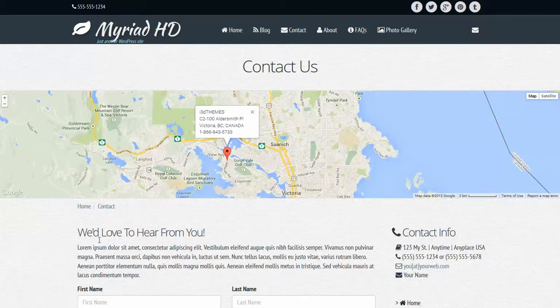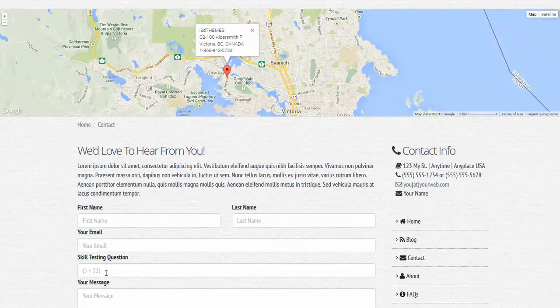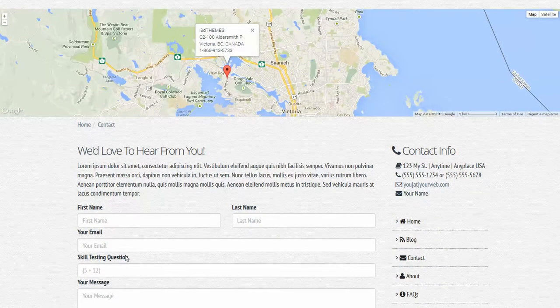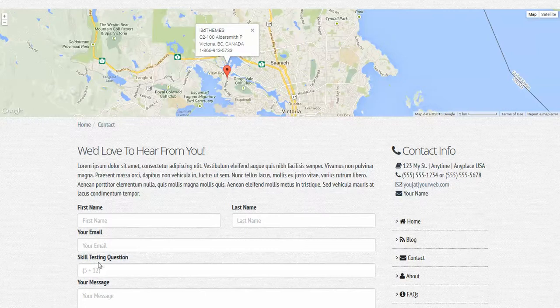One feature that I don't think we've really highlighted before, we also have what's called a skill testing question. This is an automated feature for the form. You can just set skill testing question as a form field type, and it prevents bots from submitting the form, because do they really know what the answer to this question is? Pretty simple question, but most people can answer that one.